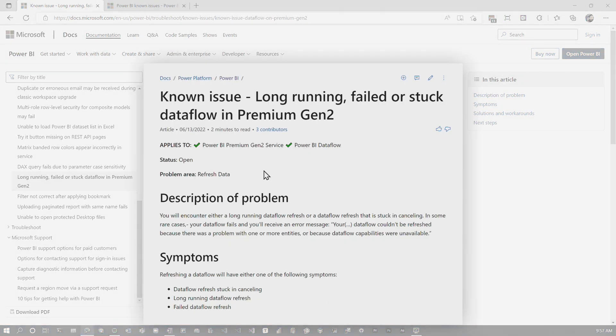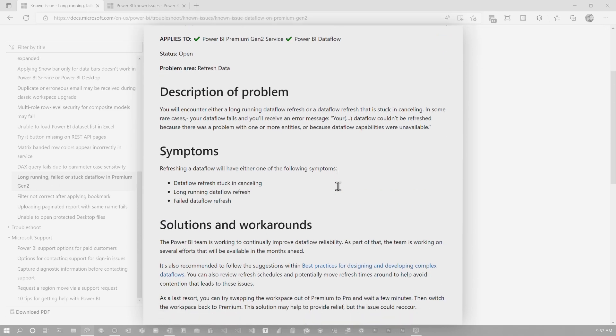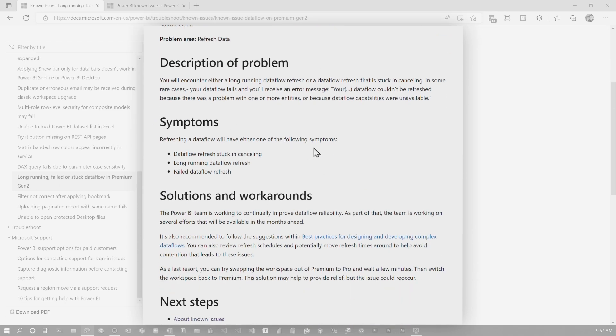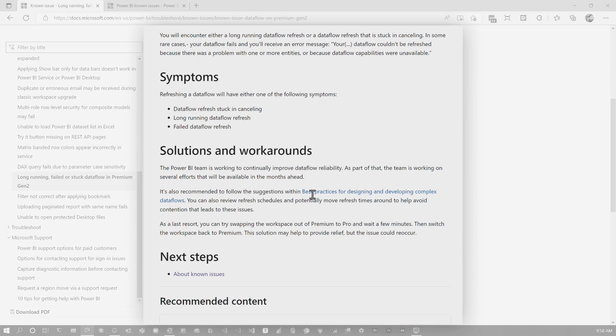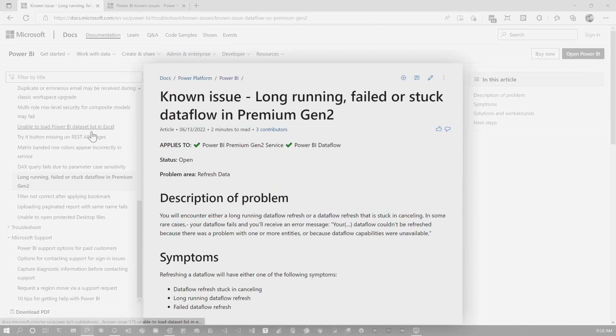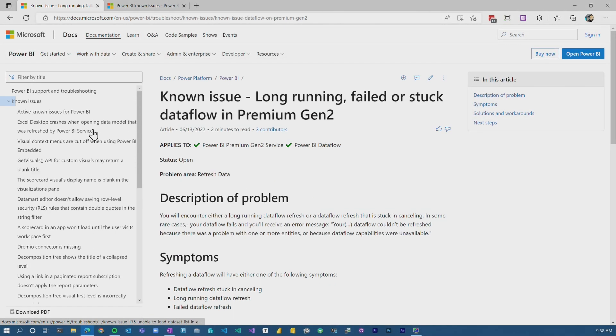What is this? There's an actual known issues doc here that explains what the problem is, the symptom, potential workarounds and what it applies to. So that's pretty cool.